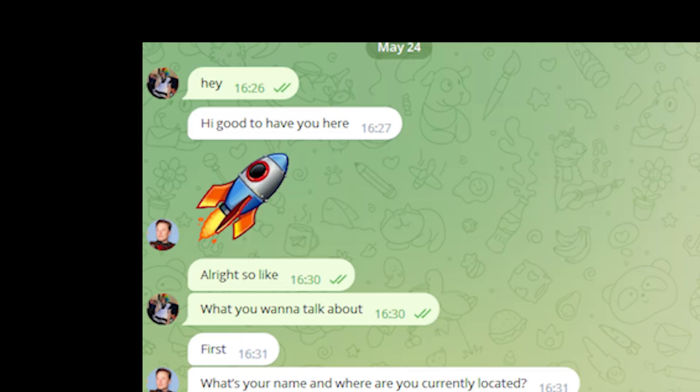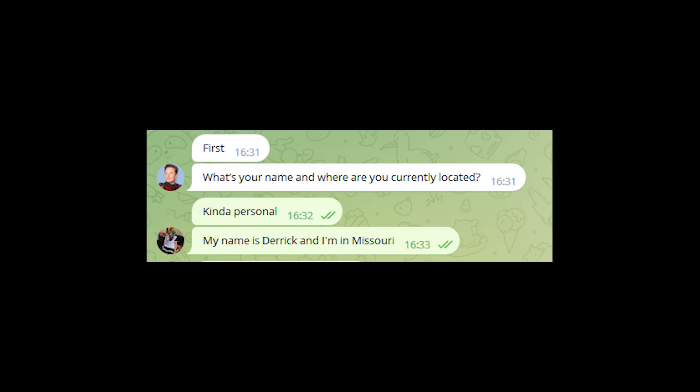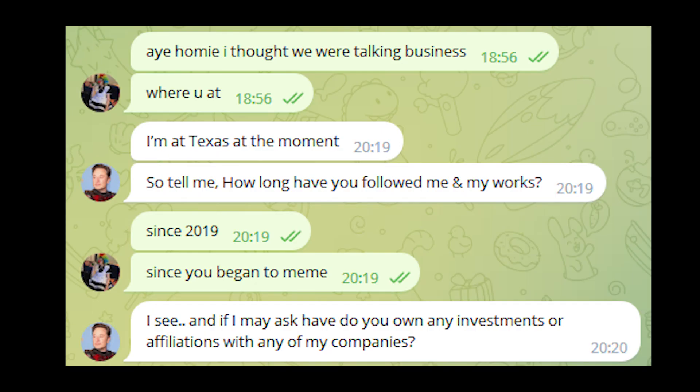'Hey, hi, good to have me here.' 'All right, so like what do you want to talk about first? What's your name and where are you currently located?' Kind of personal. 'My name is Derek and I'm in Missouri.' Now if you've known me for at least like two minutes, you know that I'm not Derek and I'm not from Missouri. I'm Doku and I'm from misery. Oh god, that was such a bad time. Then for some reason he just ghosted me until I messaged him again. 'Hey homie, I thought we were talking business, where you at?' 'I'm at Texas at the moment.'